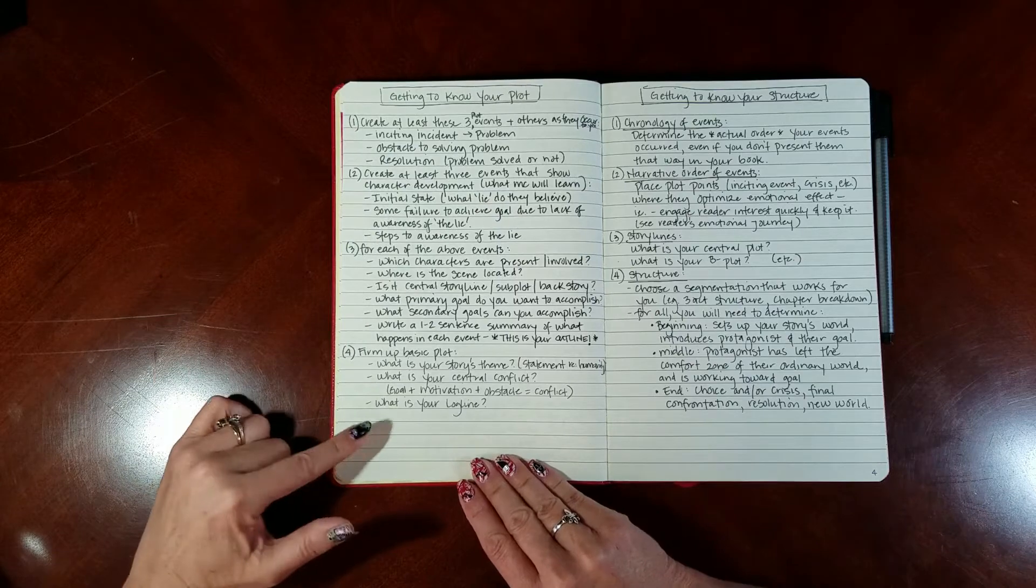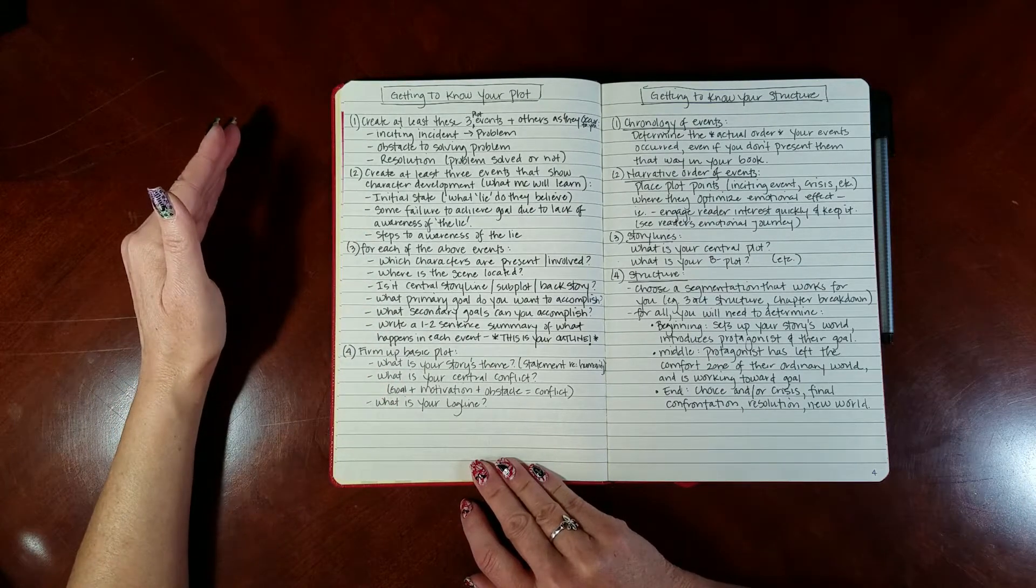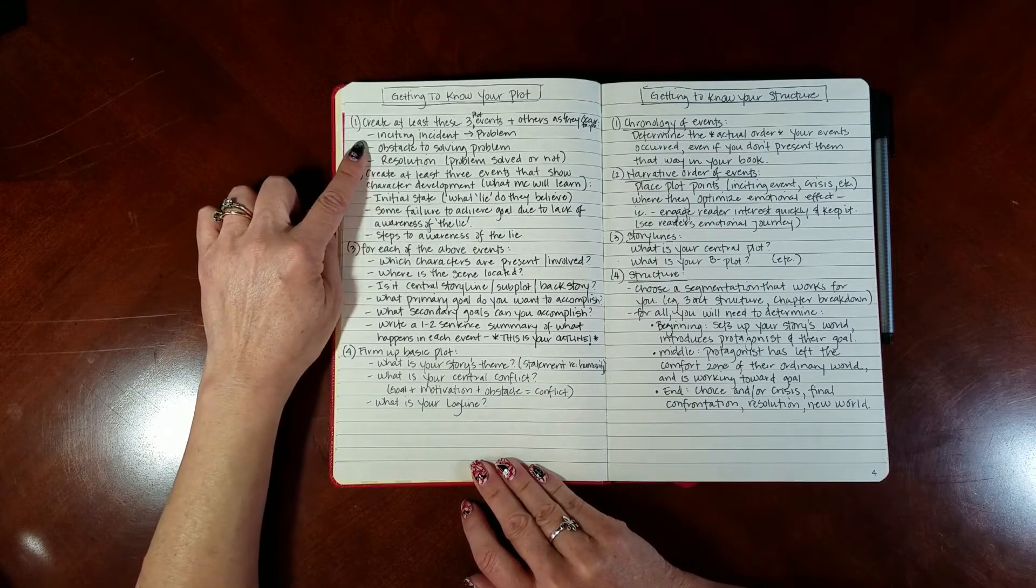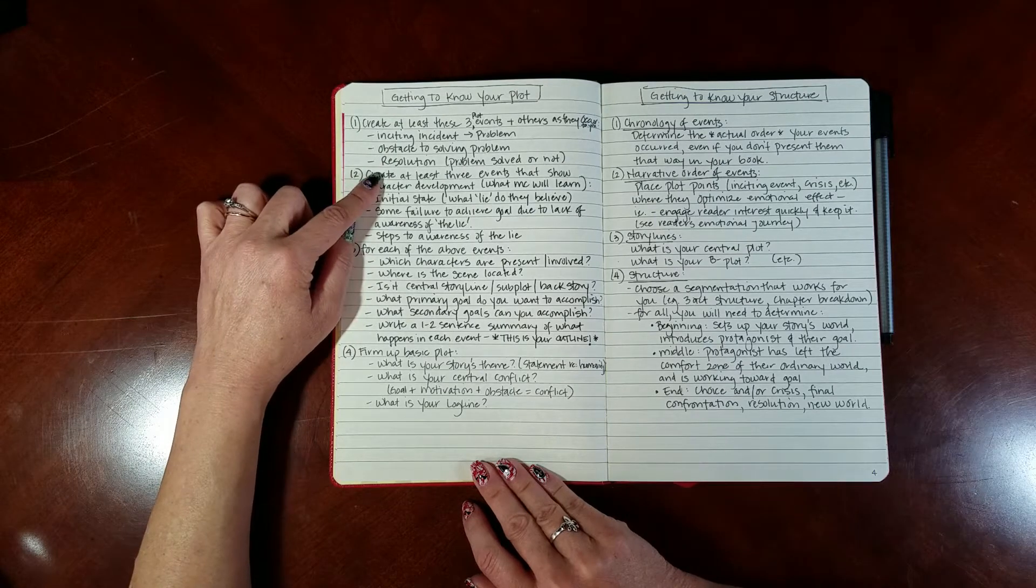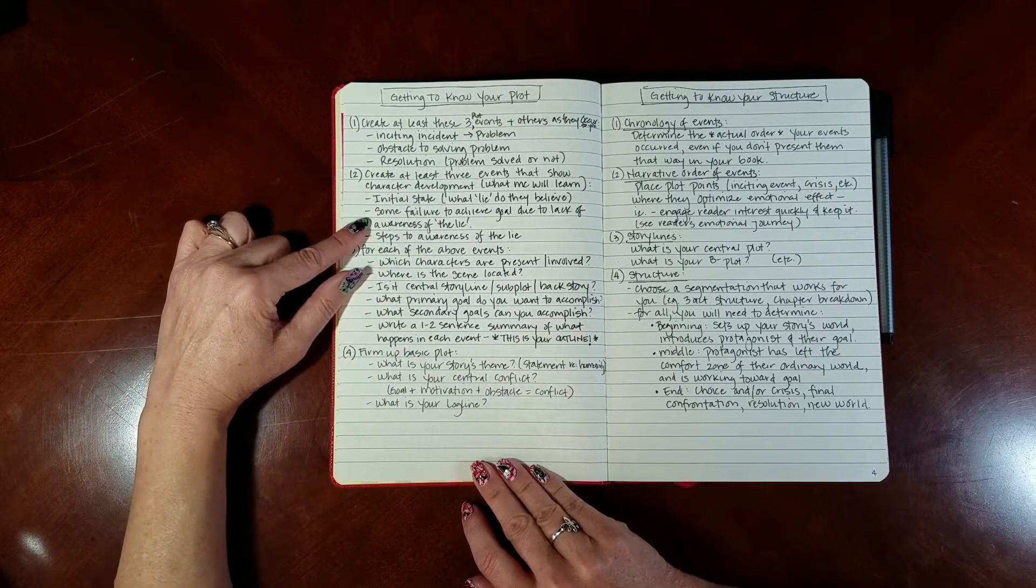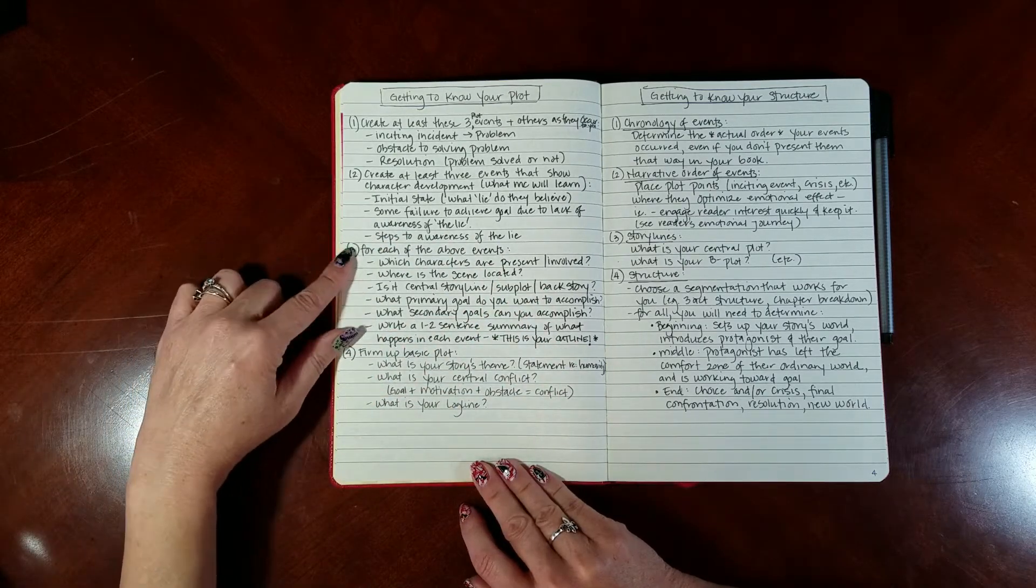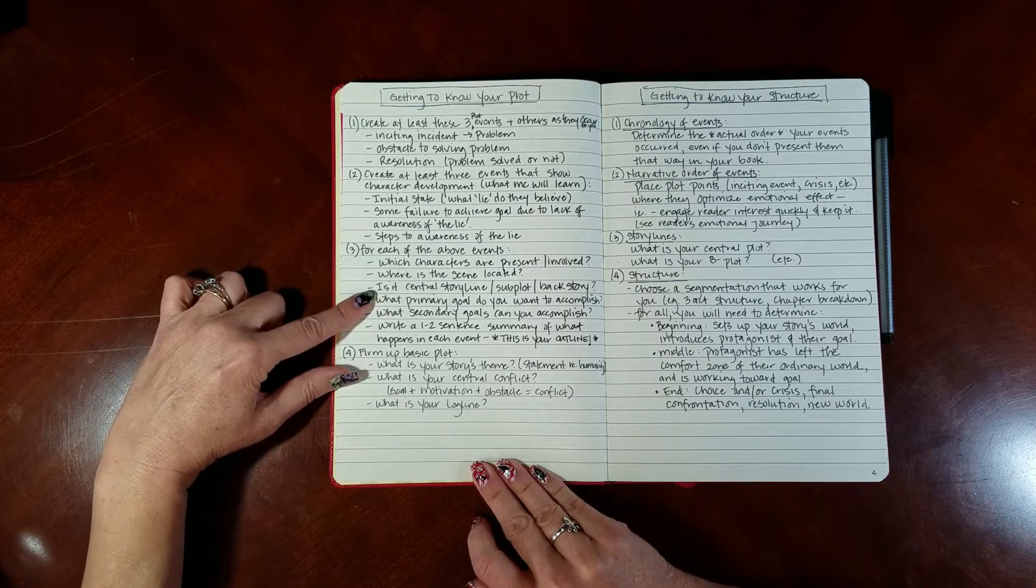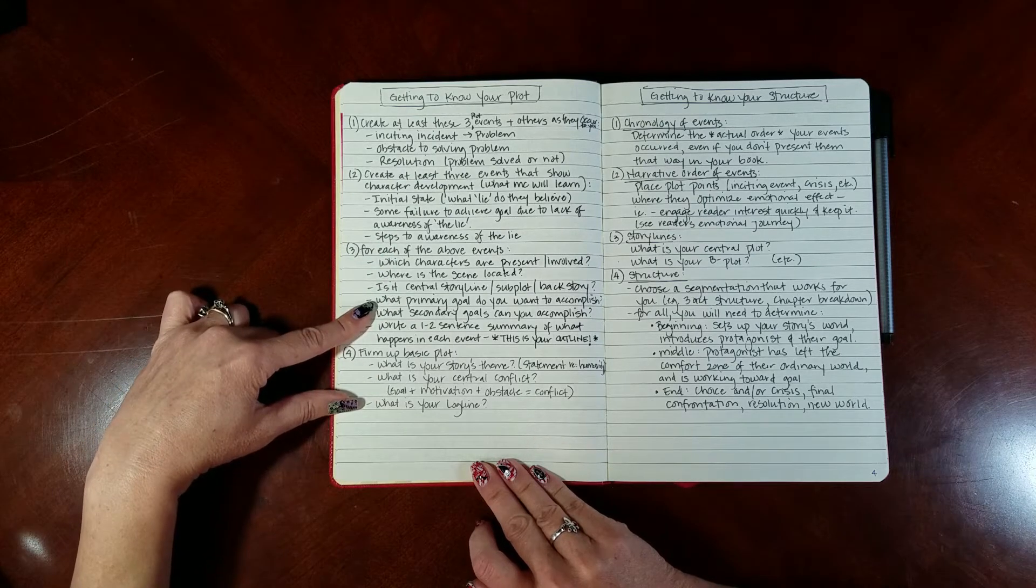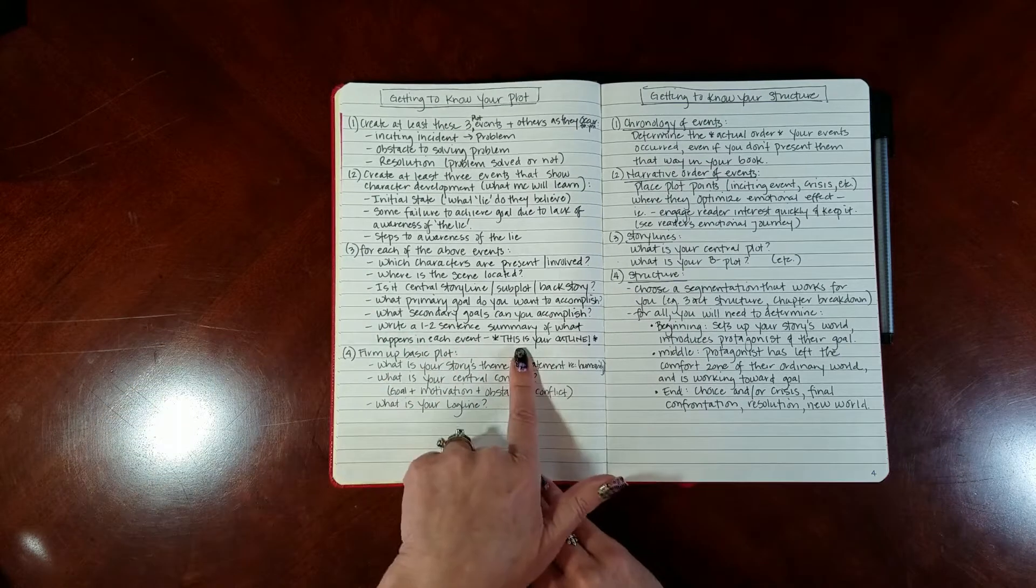This is getting to know your plot. If I just go through these steps, I'm going to have a pretty focused outline for starting my book, but that's not too restrictive so I can still have that joy of discovery. Basically this says create at least three plot elements as they're going to occur - your inciting incident, the obstacle to solving that problem, and then your resolution. Then create at least three events that show your character development: their initial state, some failure that they have to achieve their goal, and then steps to awareness of what they need to learn in order to achieve that goal.